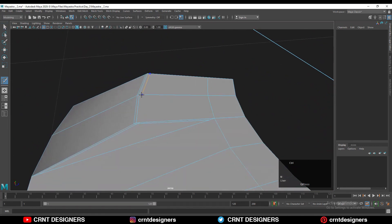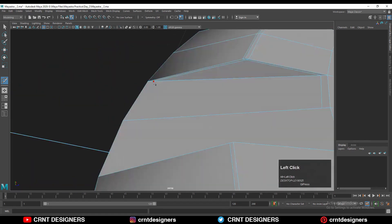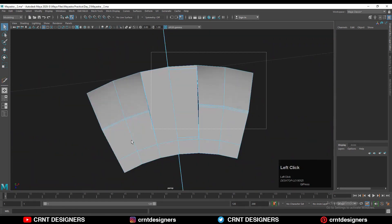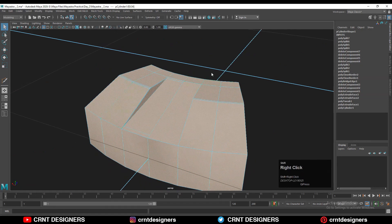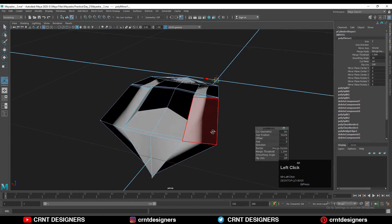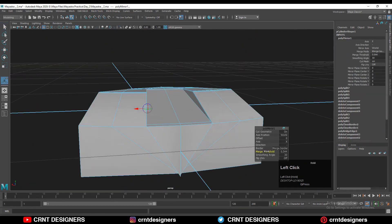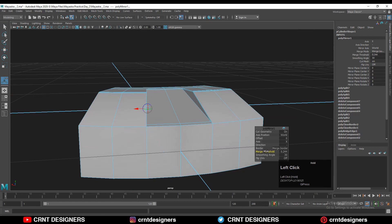Use the multi-cut tool and create cuts in this way, then one more cut, and one more cut. Then you can select all the faces and use the mirror tool, and then adjust the merge threshold to get the right symmetry.